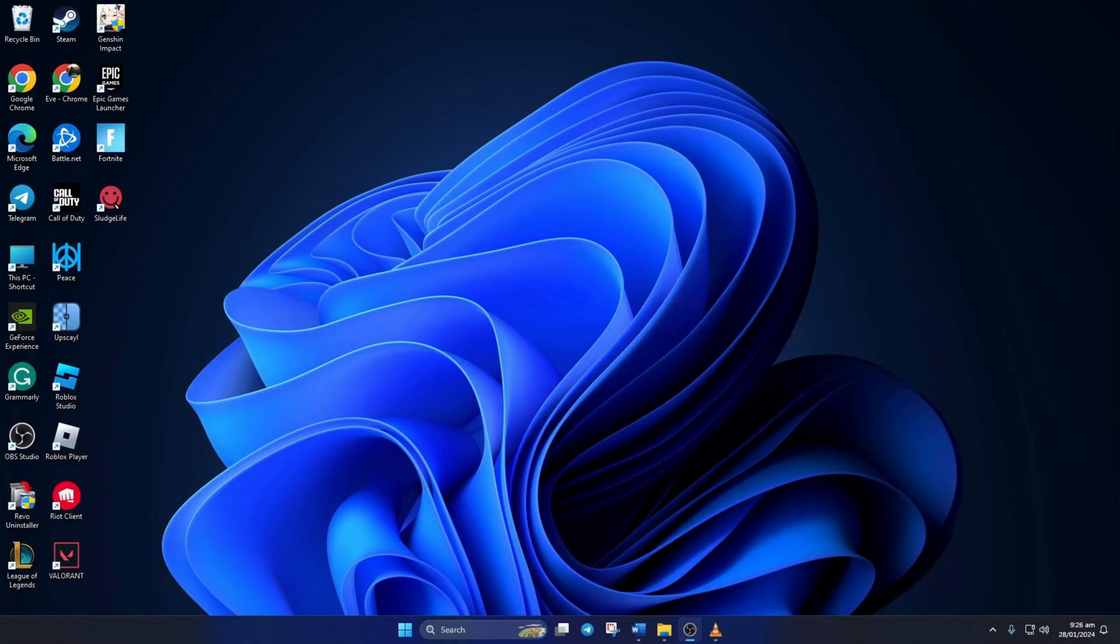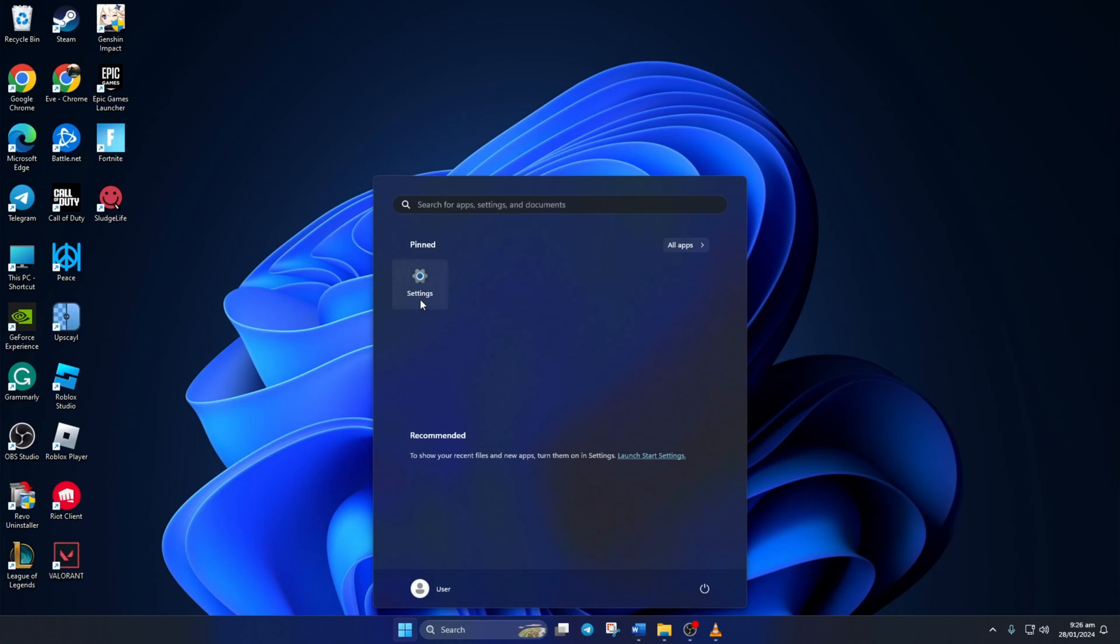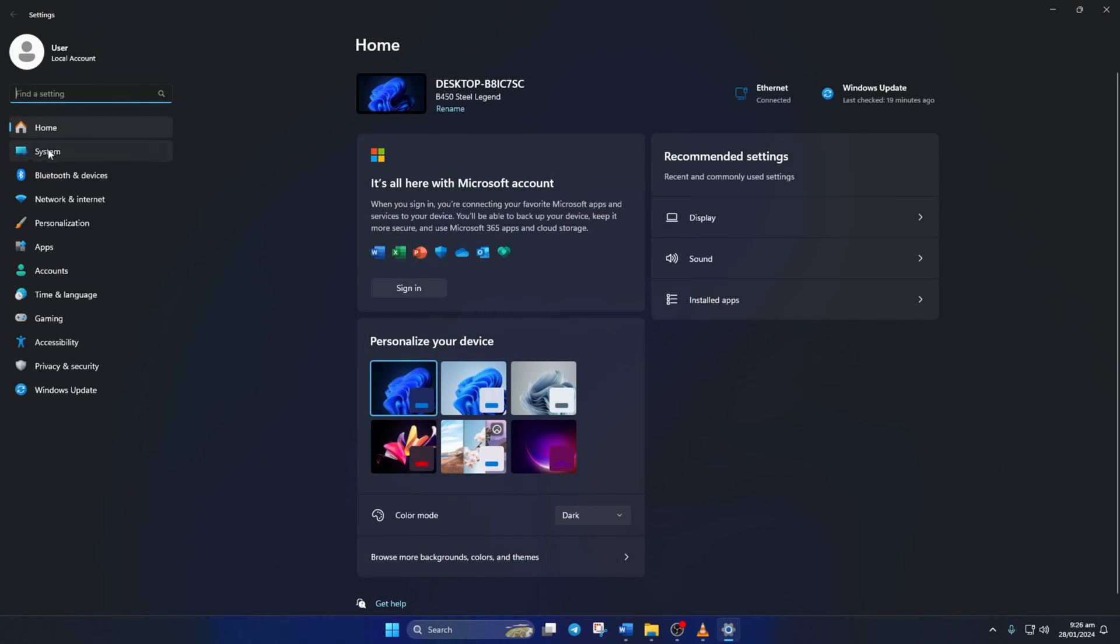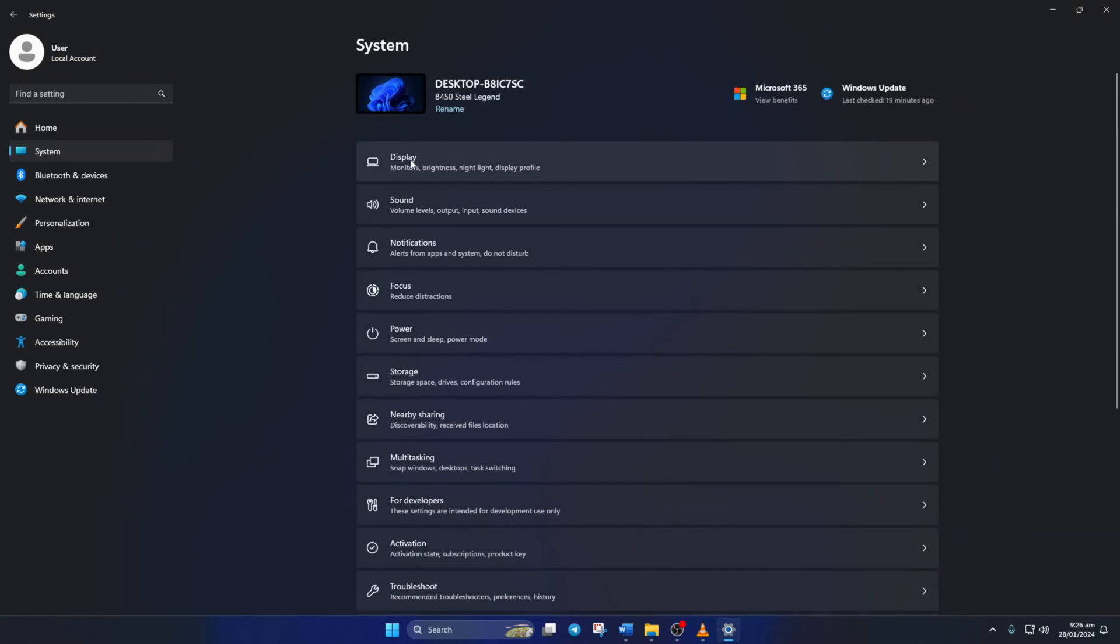Solution 1. First, turn on High Performance Mode in Warzone. To do this, open up Settings, then click on System and then on Display.